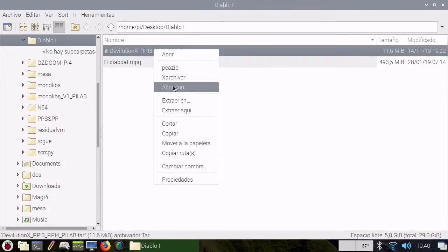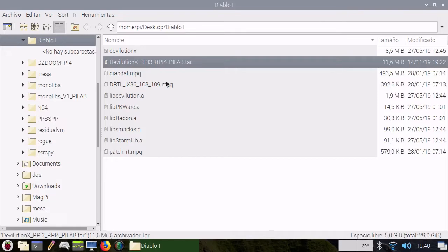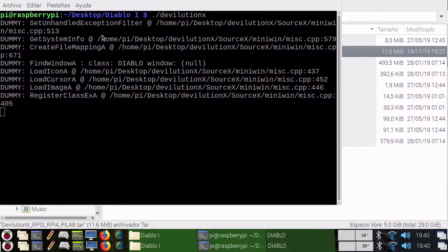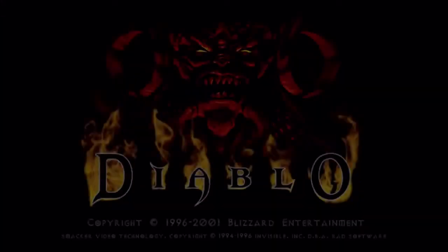You just need to uncompress DevolutionX, my build, and then open a terminal and run DevolutionX. That's all. It's really easy to install.